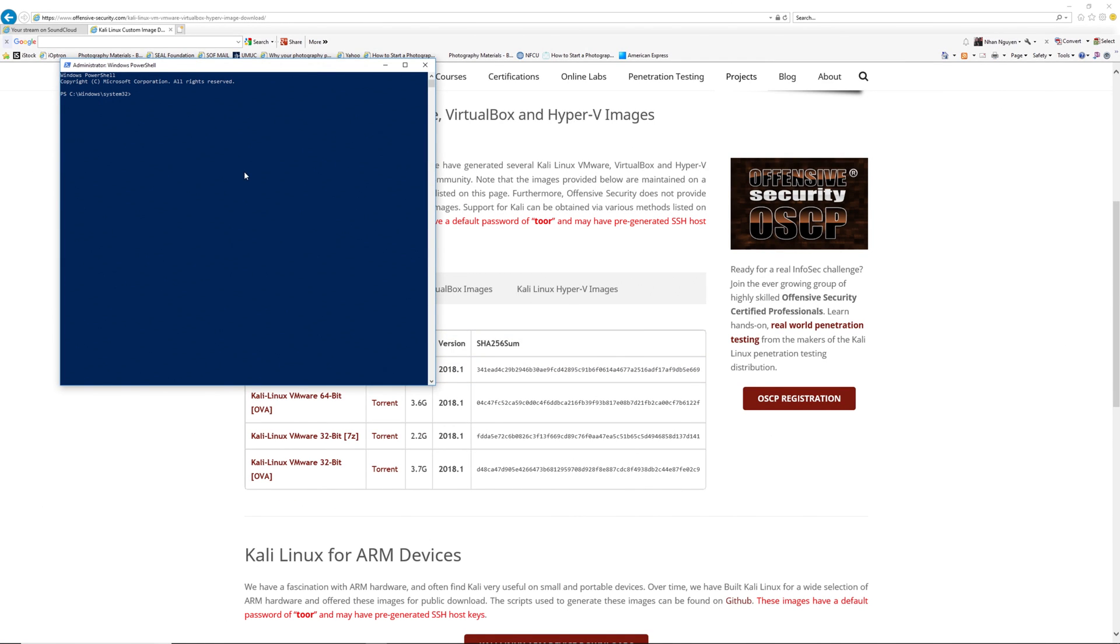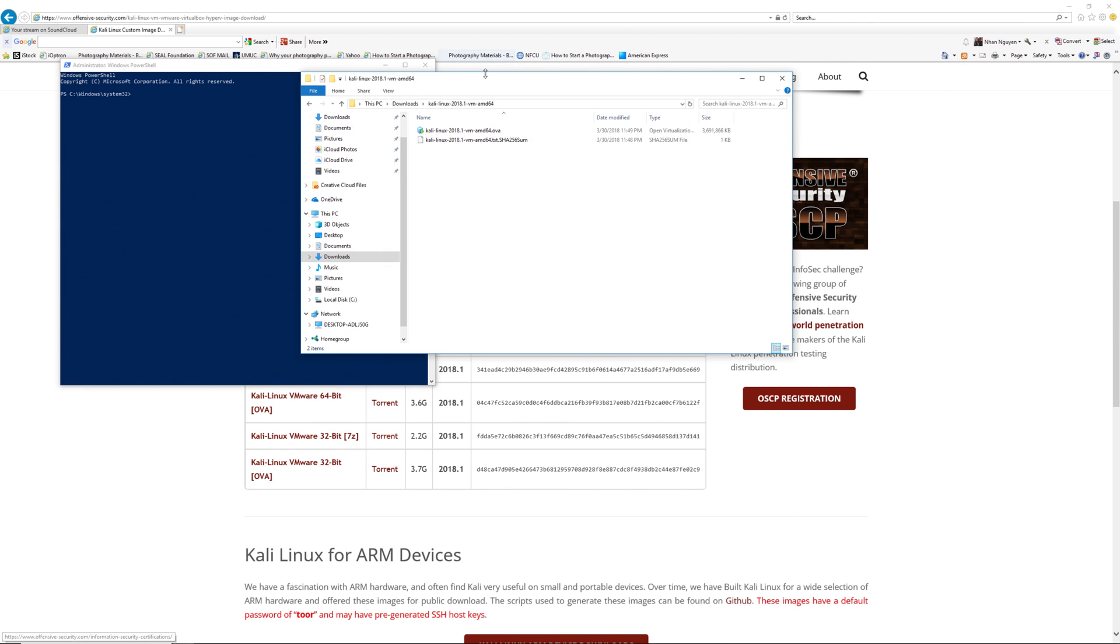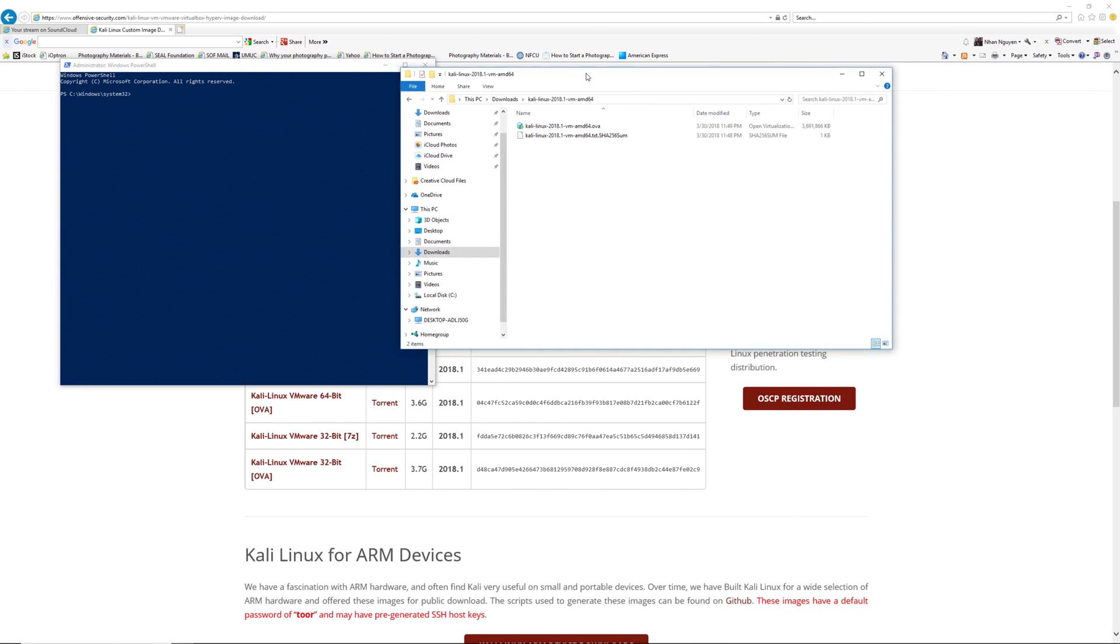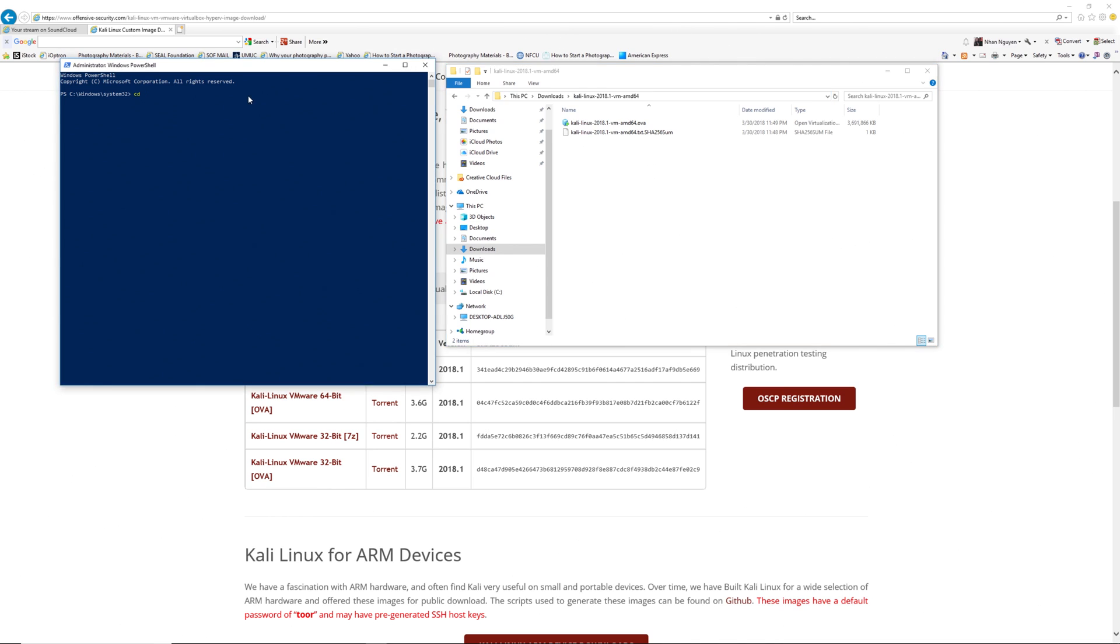First I'm going to change the directory to my download folder where I downloaded the file. So in order to do that, you're going to use the change directory command, which is cd, and then the directory where you want to change it to. There you go.